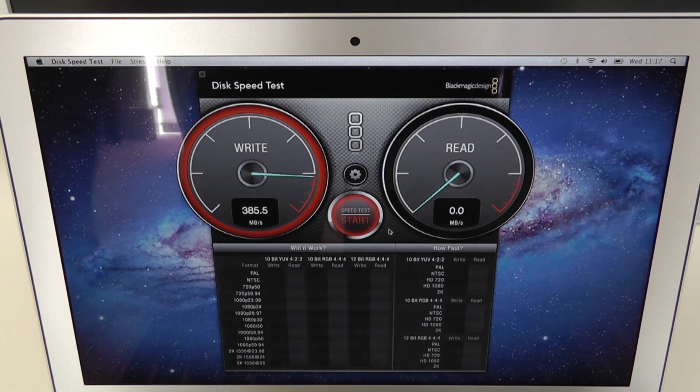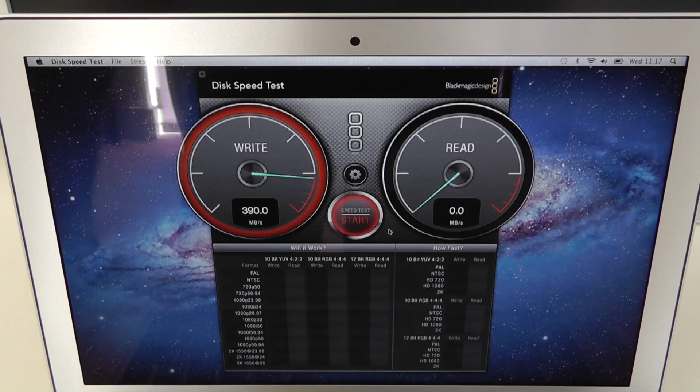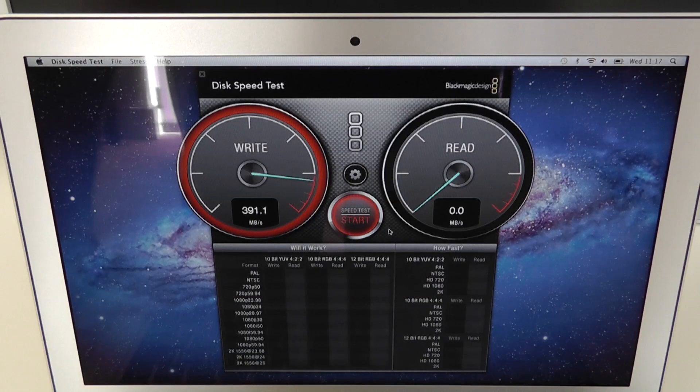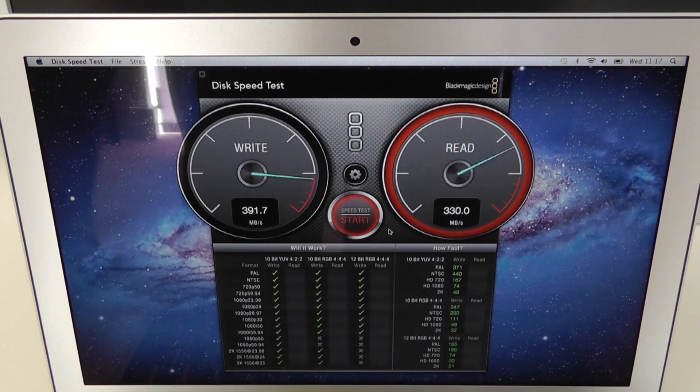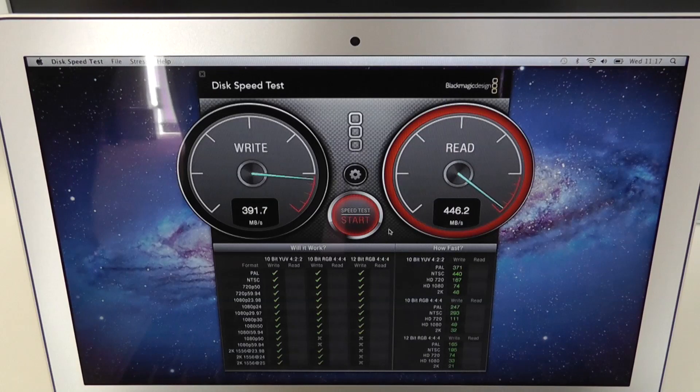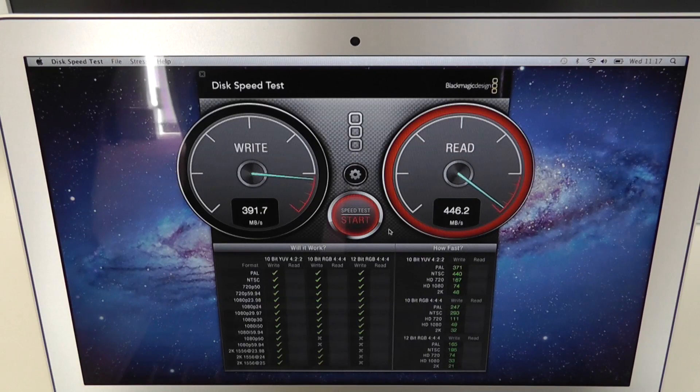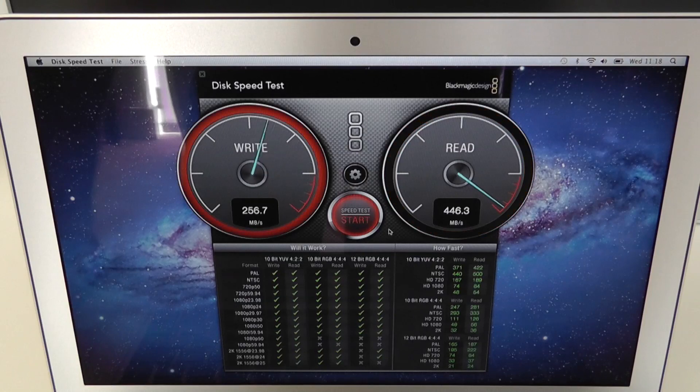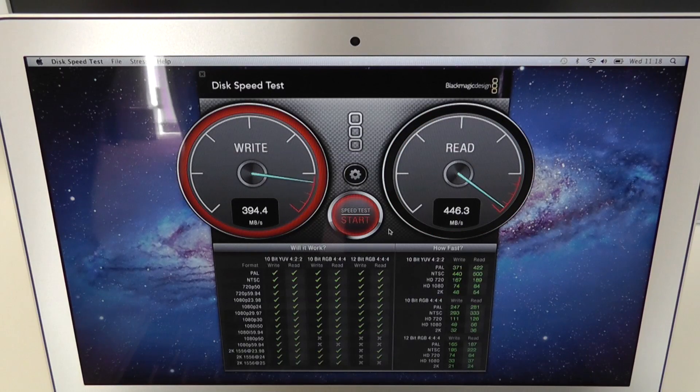Now you can see on the write speed this has shot all the way around. Wow, that is a fantastic score of 391.7 MB per second, and on the read speed it is almost off the scale at 446.3 MB per second.